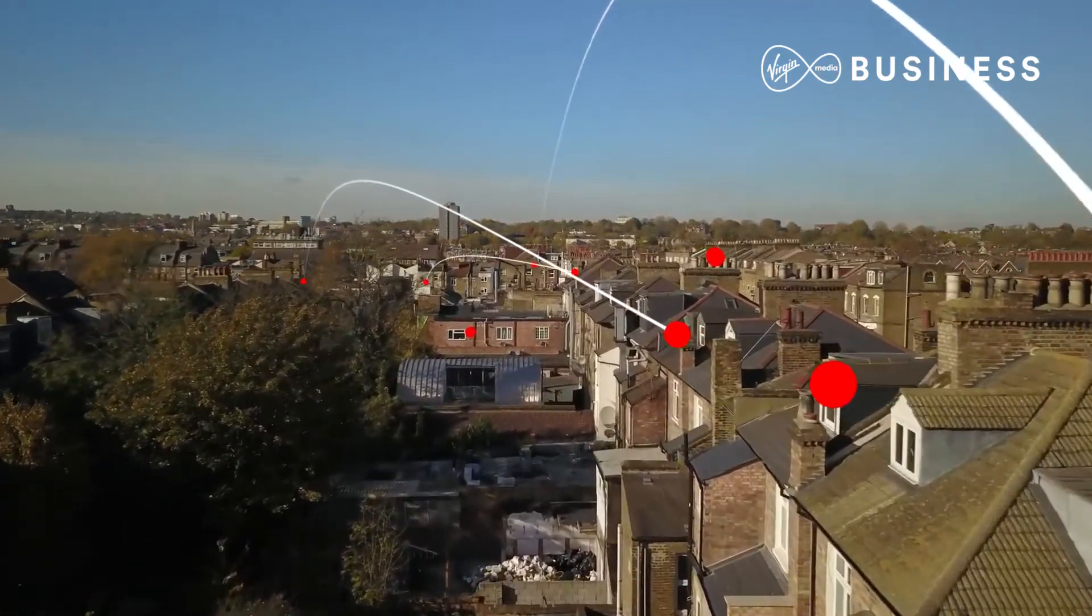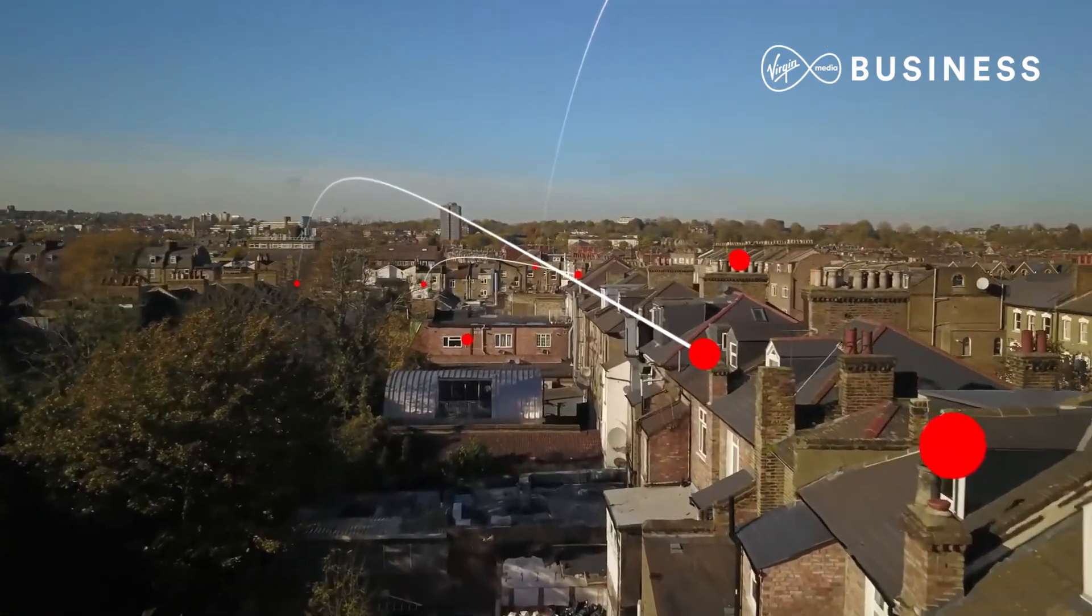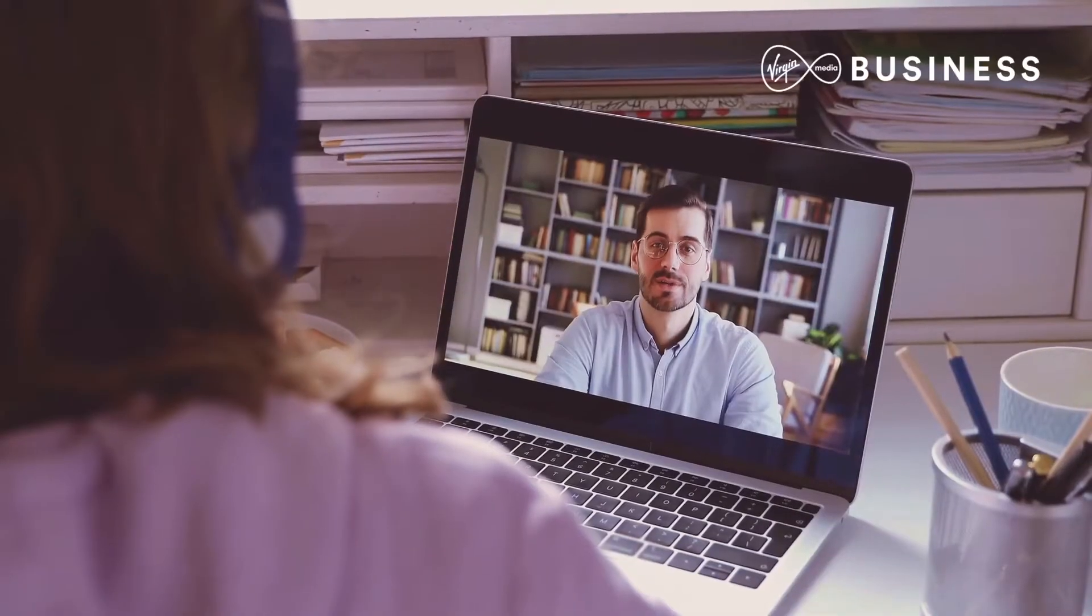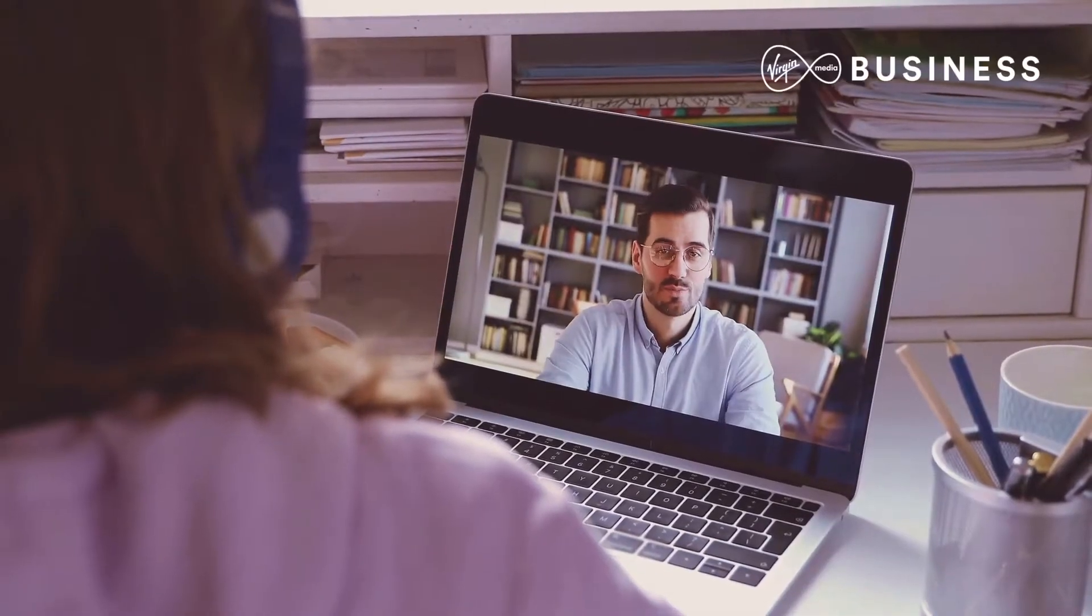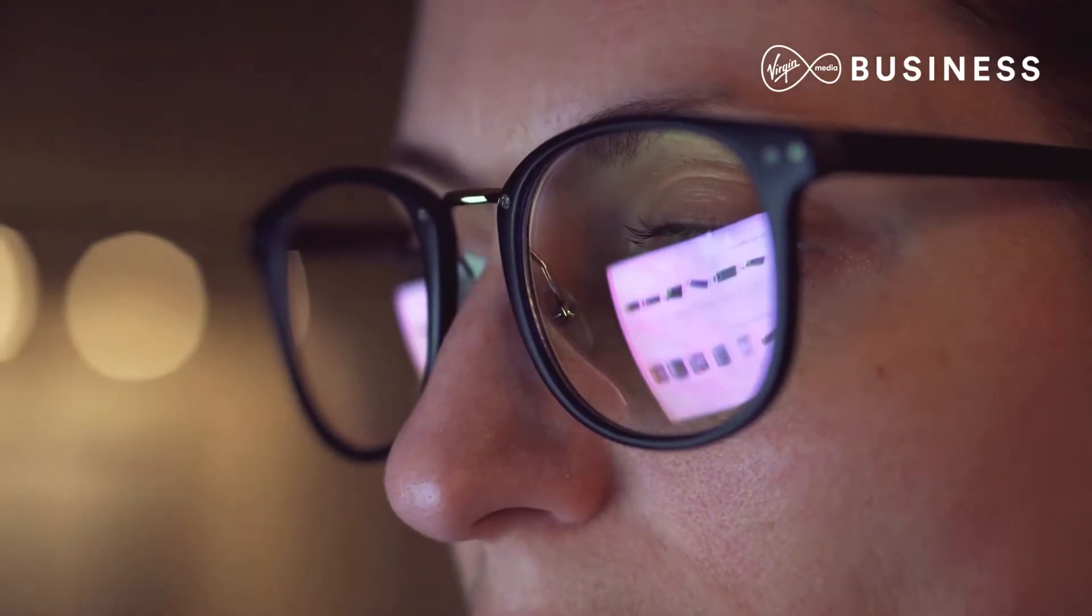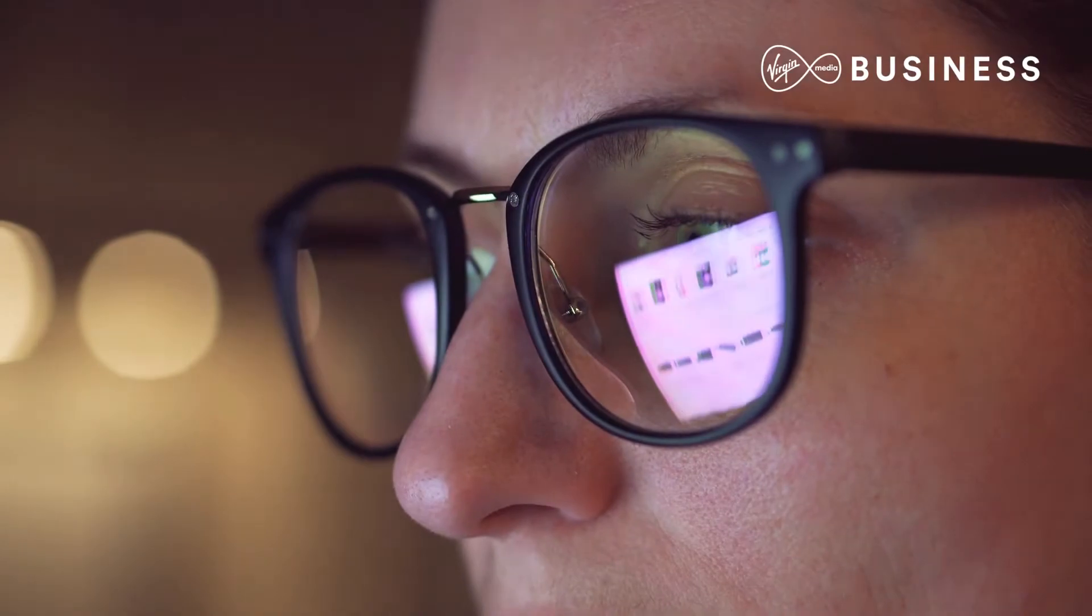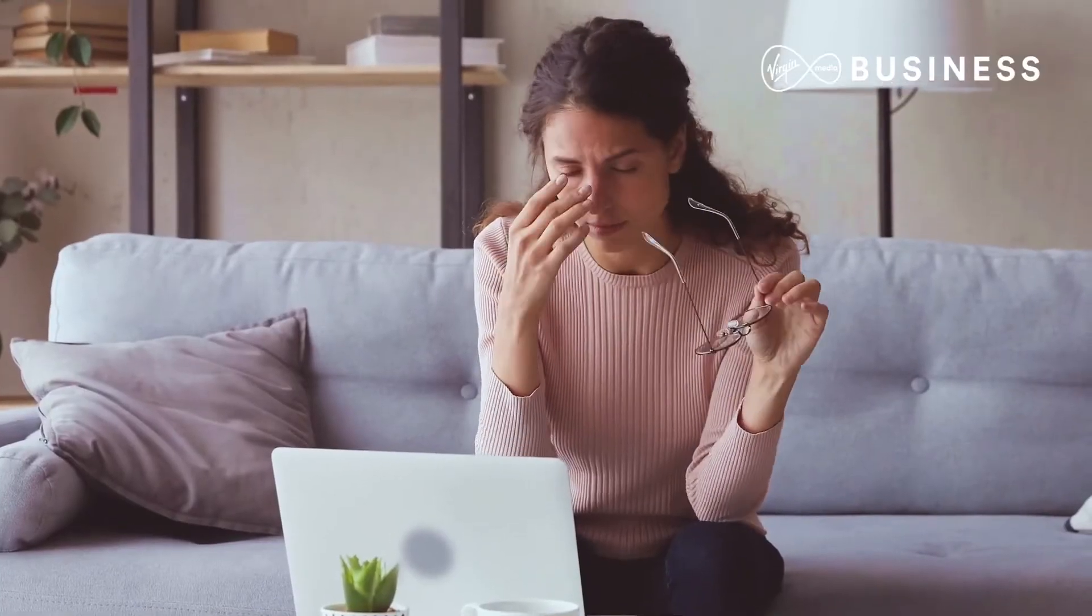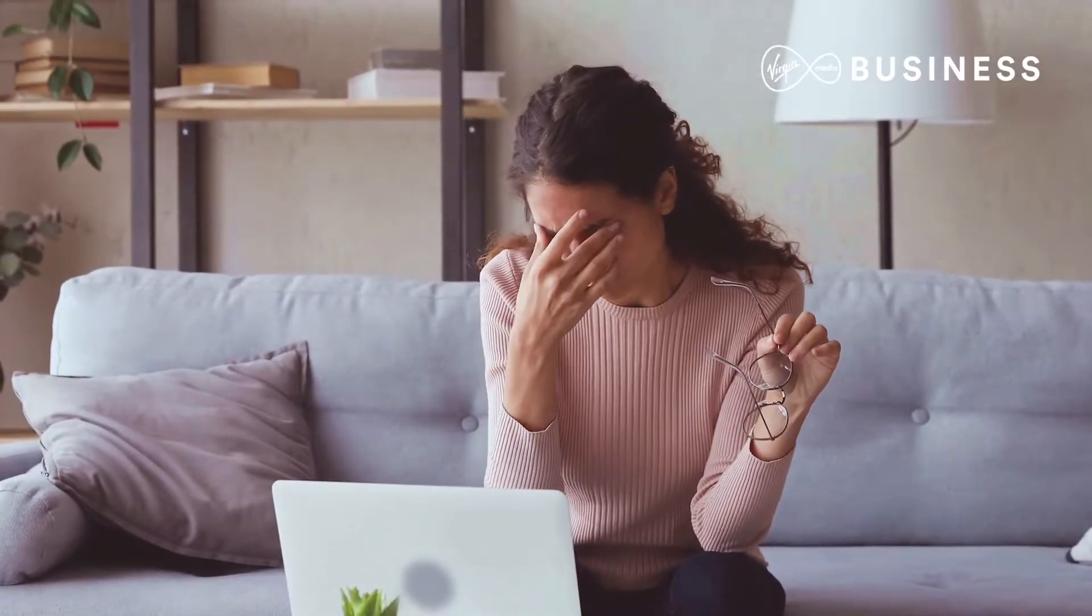Working from home changed everything overnight, but is it really working for you? With so many different communication platforms and tools, messages can get missed and wires can get crossed. Your front office staff might be using one platform while your back office staff are using another.